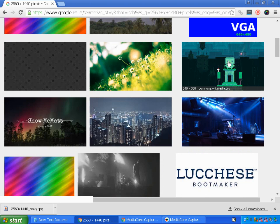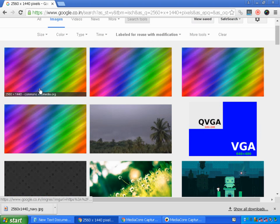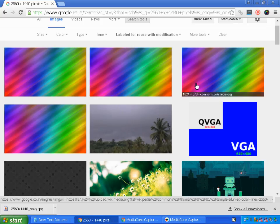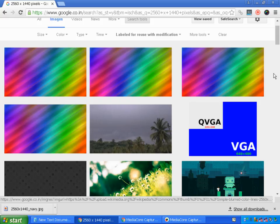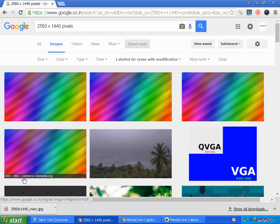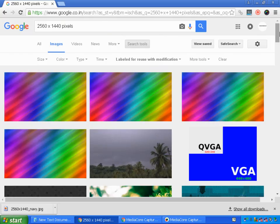You can choose any image — make sure at the bottom you see 2560 by 1440. Just hover the mouse over the image and you can see the size at the bottom. You need the size 2560 by 1440 pixels. You can pick images individually without needing to find other ways to create them.